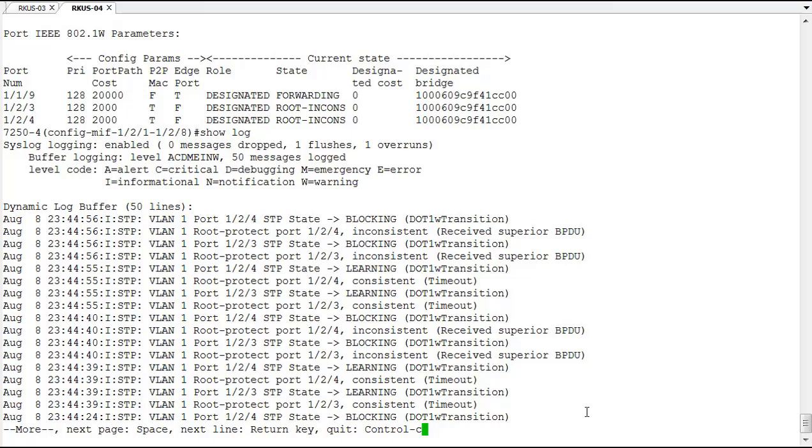You notice that it is trying to transition out of it, goes to a learning state again, and then as soon as it receives that BPDU, it goes right back to a blocking state.